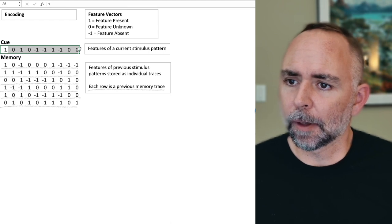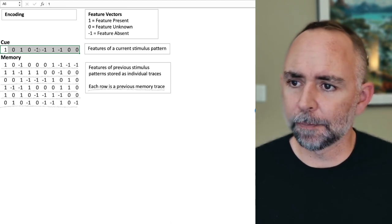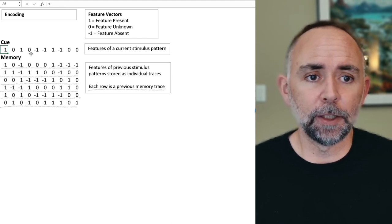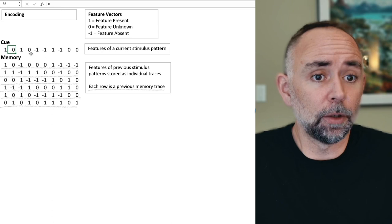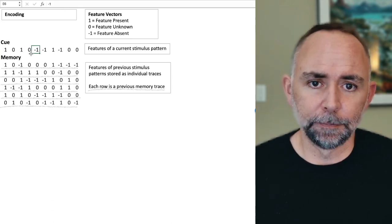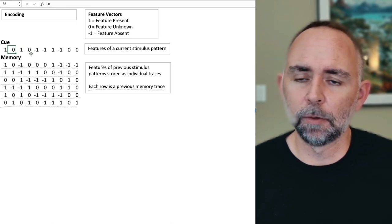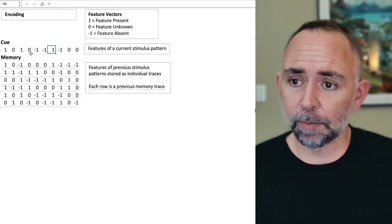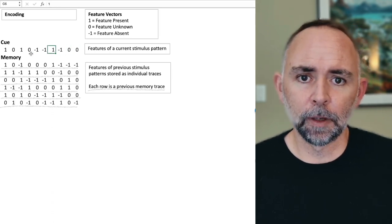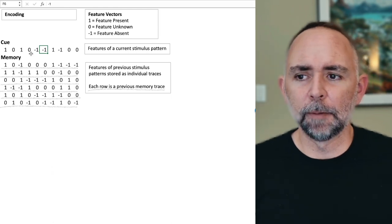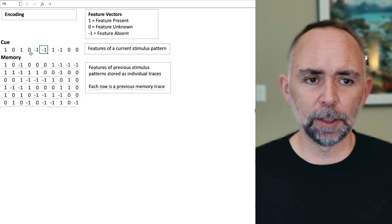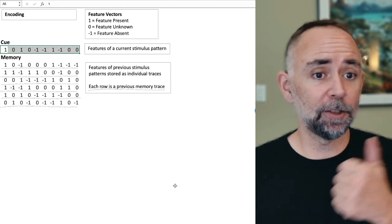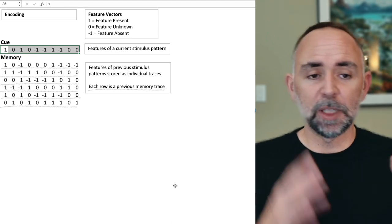Each of the 10 slots represents a feature. A one means the feature is there, a zero means we don't know if it's there, and a negative one means it isn't there. So this could mean feature one is present, we don't know about feature two, feature three is present, no one knows about feature four, features five and six aren't present, feature seven is present, and so on. We're not being specific on what these features are — we could be, but for now let's keep them general. This is a way to describe a pattern: some features are there, some aren't.